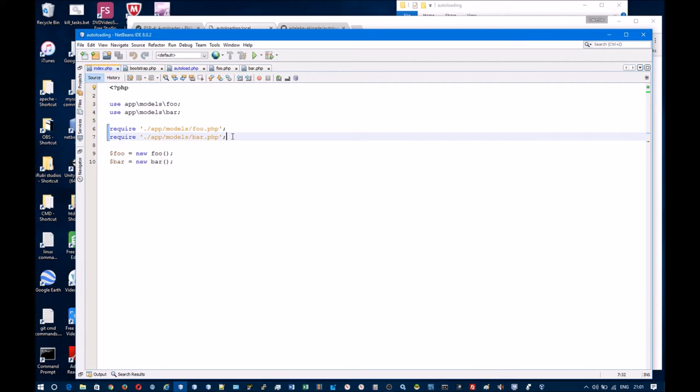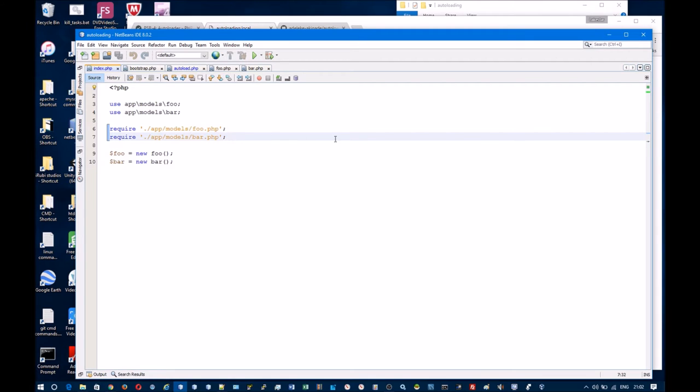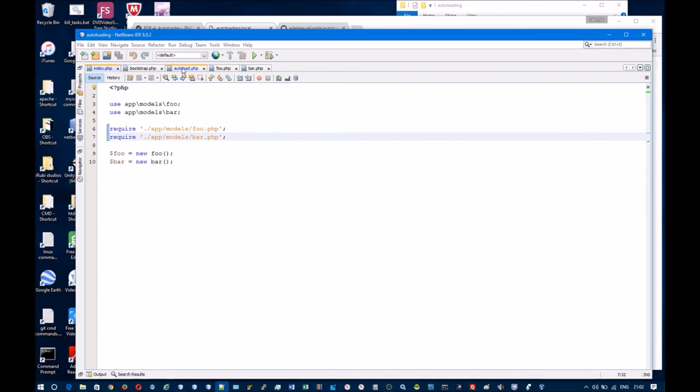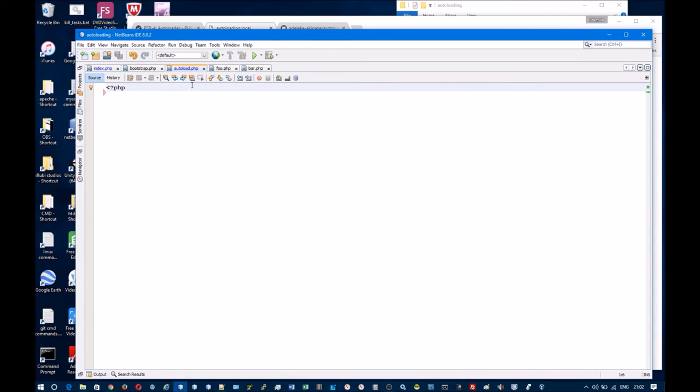The reason being is that every time you add a new class you need to make sure that you include it anywhere you would like to use it, and an application can quickly become hard to manage. A much better solution is to have the classes autoloaded whenever you need them, and this is what I shall demonstrate now.